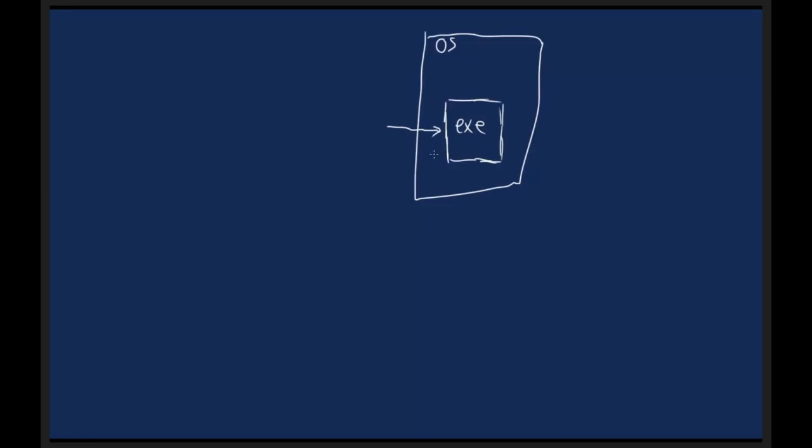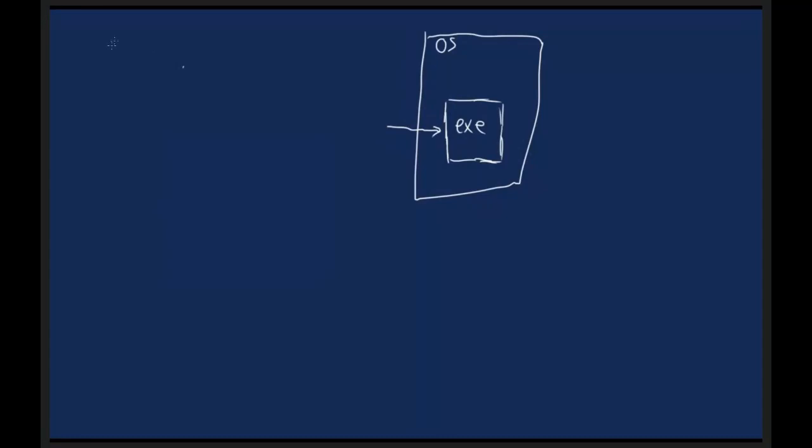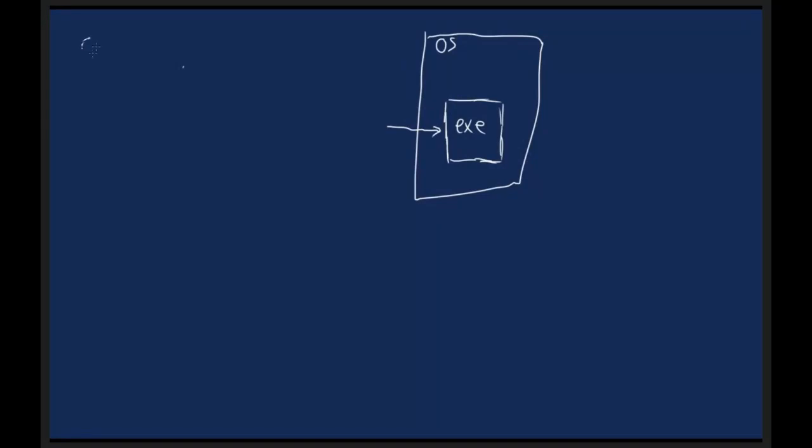So what we need to do is write our code, which can be in a variety of different languages. We have C Sharp, which is obviously what we're talking about today. We have C, C++. We have stuff like JavaScript, which isn't necessarily loaded into an executable, but I don't really want to go too much into that. Other things like Ruby and so on.